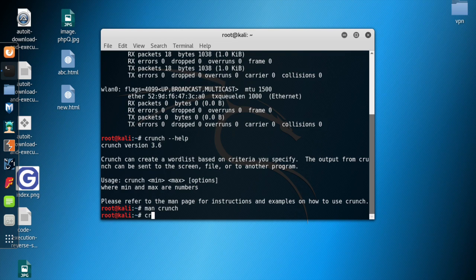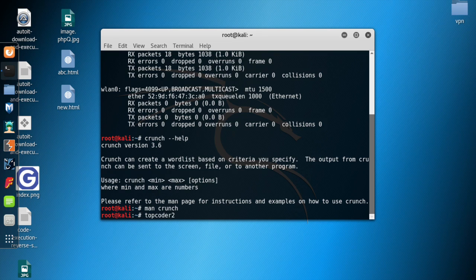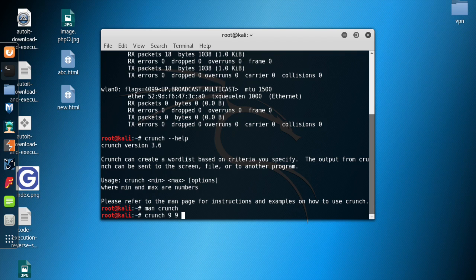You start by typing crunch, then give the minimum and maximum length of your password. For this demo, I'm going to hack a router whose password is 'topcoder2'. Since I know my password length is 9, I'm going to put 9 for both minimum and maximum. Now I'm going to give a set of letters and numbers for the word list to use.